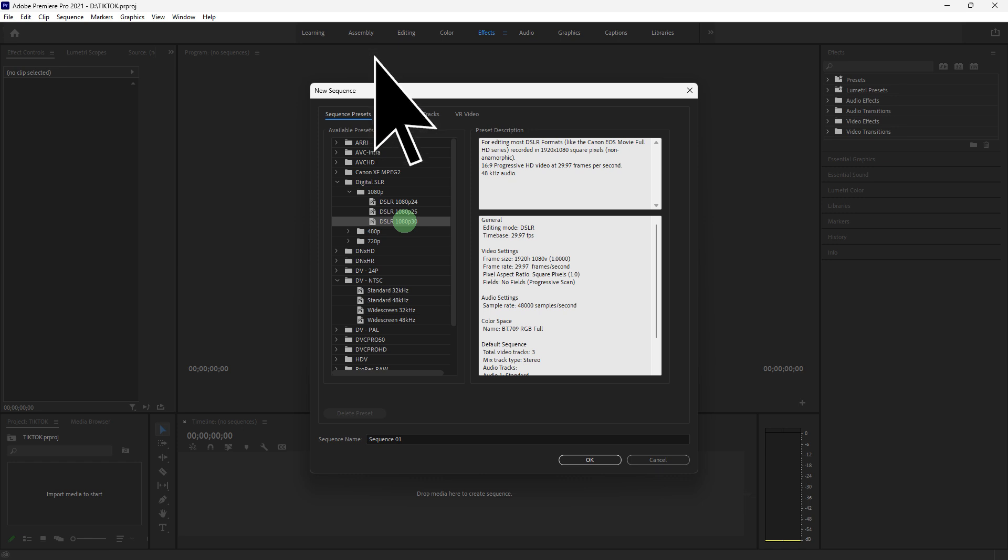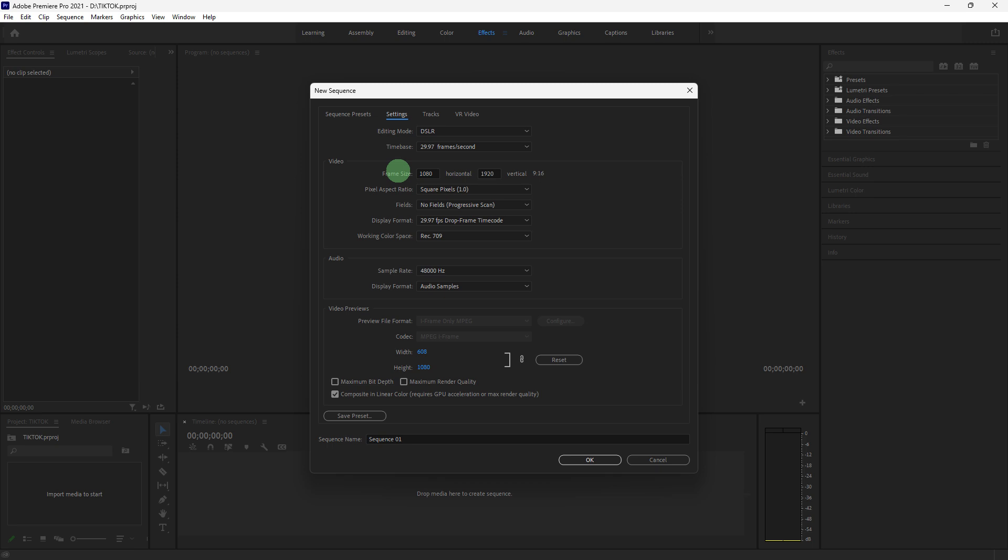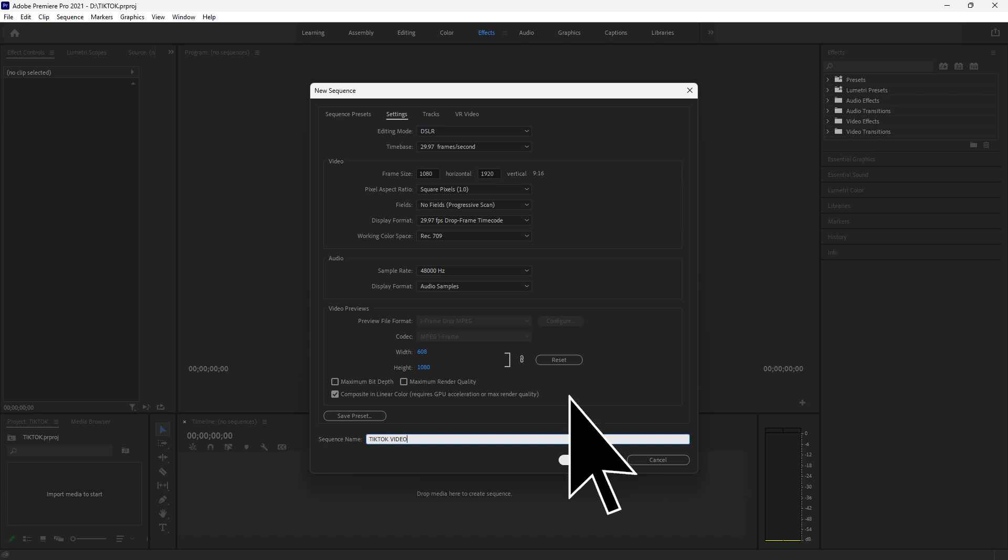Switch to the Settings tab. On the frame size, set the horizontal and vertical dimensions to 1080 by 1920 to match TikTok's 9:16 aspect ratio. Name your sequence, for example, TikTok video. Click OK to create the sequence.